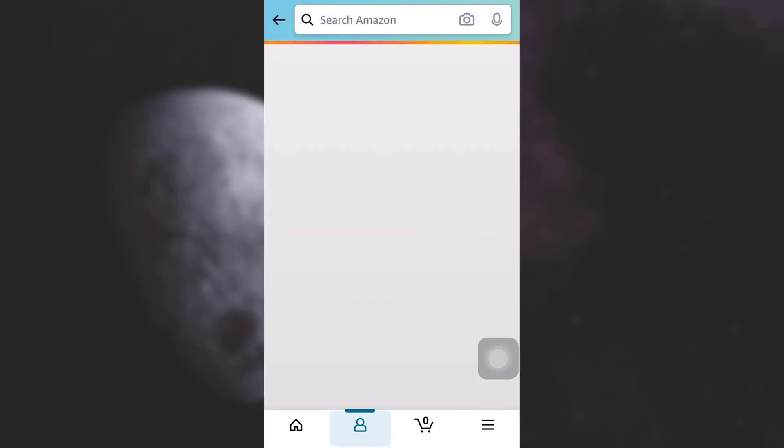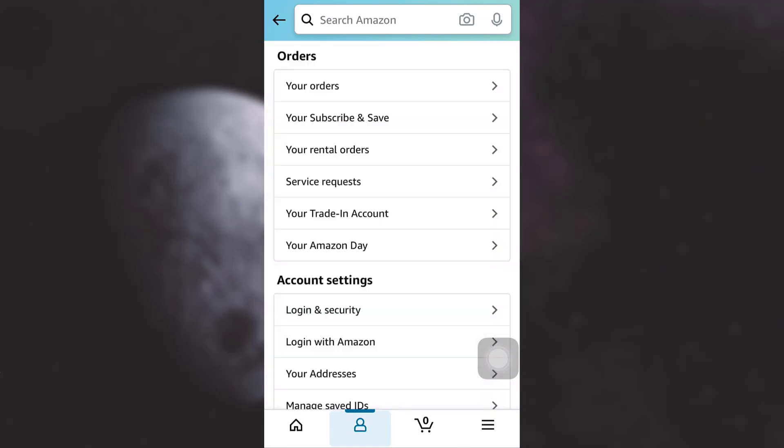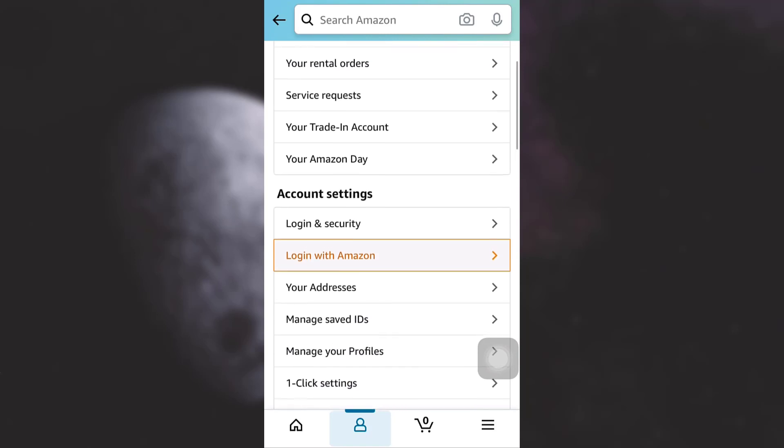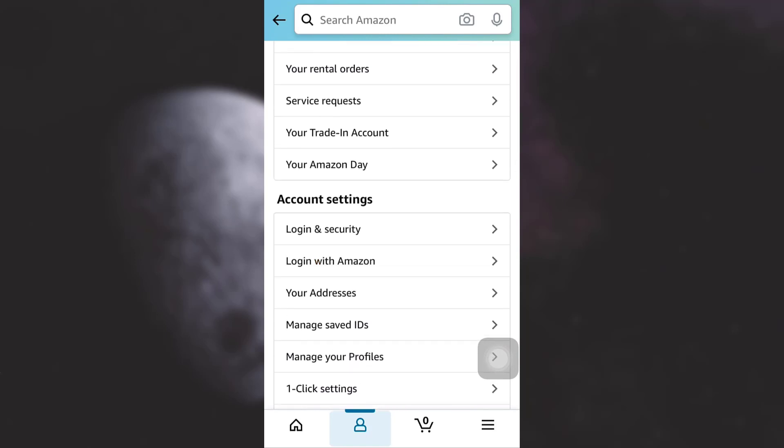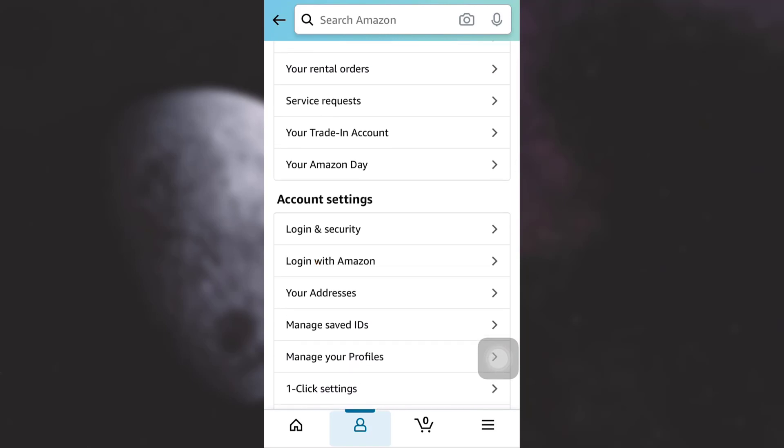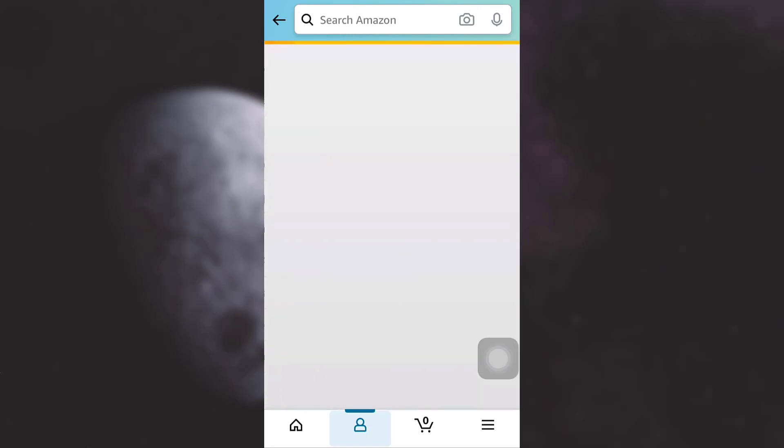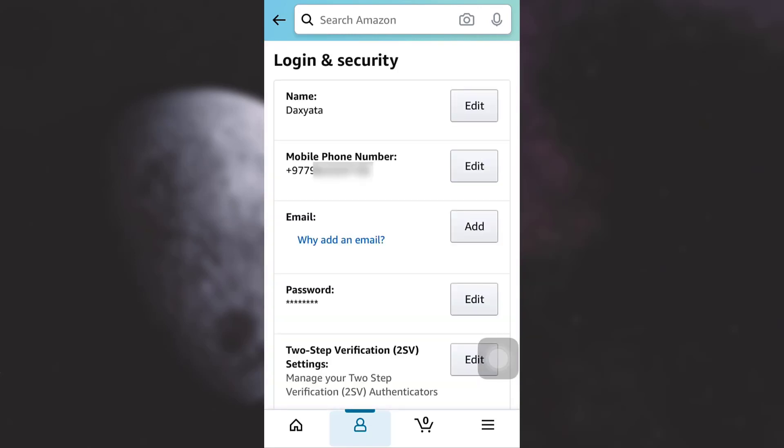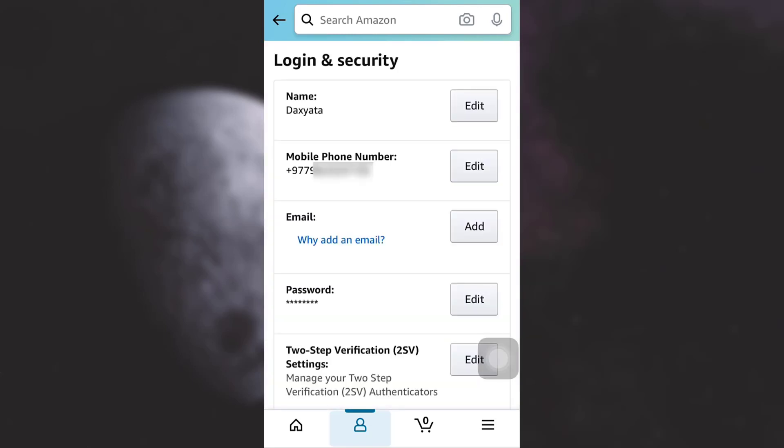After tapping on your account, you will be displayed a variety of settings amongst which you will have to choose login and security under the account settings. Tap on login and security.